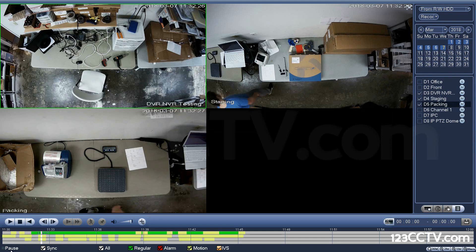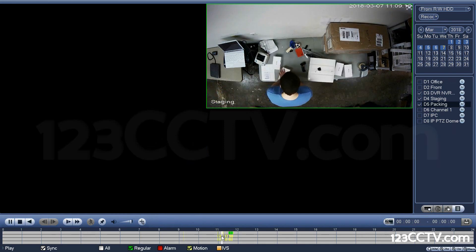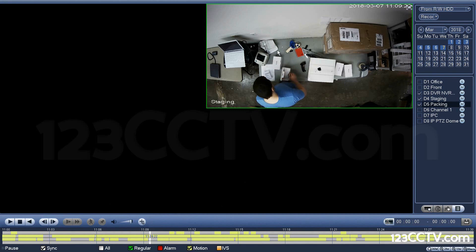You can toggle on the timeline what types of recorded video to display. You have to stop the video first to select or deselect these options. You can choose to play back only regular scheduled recordings — either calendar-based or 24/7. Alarm recording is rarely used as it requires an external PIR motion sensor. Motion recording uses camera-based or video-based motion detection to capture pixel changes in the picture and start recording.